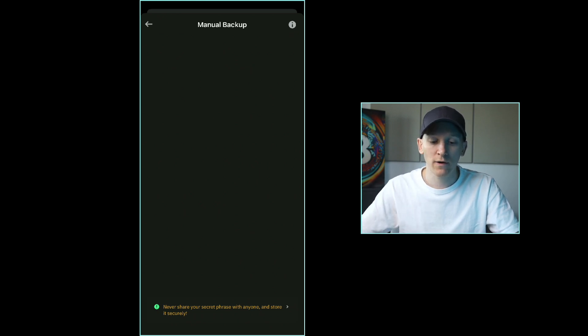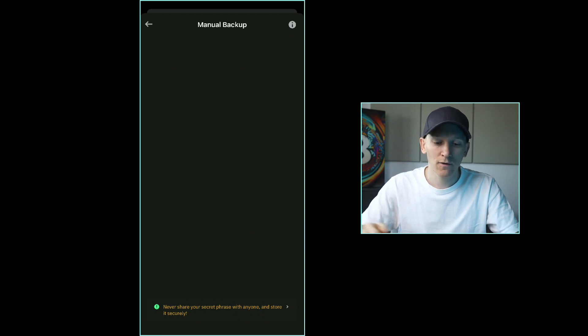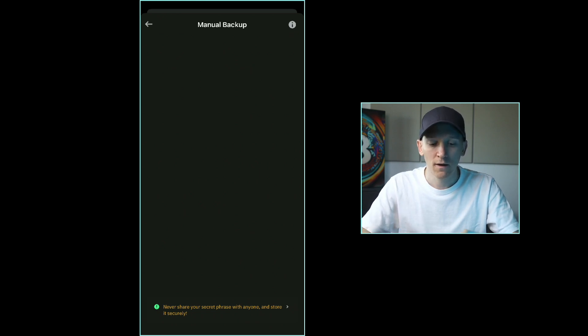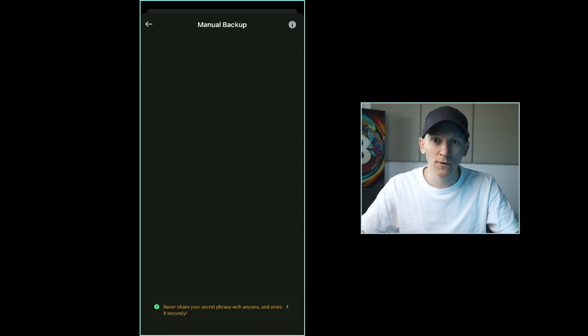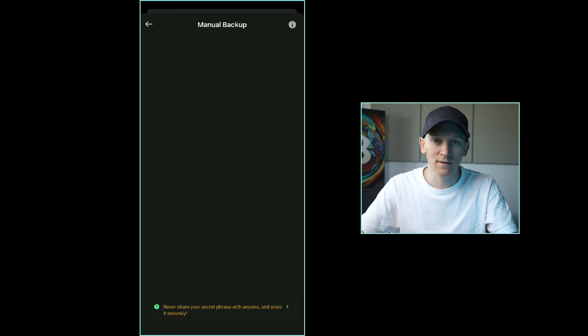You can back up this TrustWallet and use it on any other device just via these words. This seed phrase is essentially the way that you reload this wallet anywhere else. You don't need the private key because modern wallets will use a seed phrase which is linked to the private key. It's a lot easier to handle.